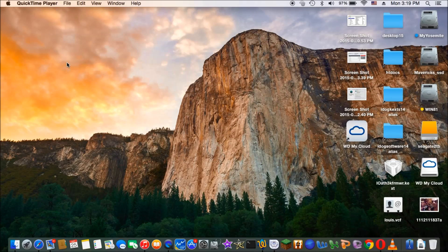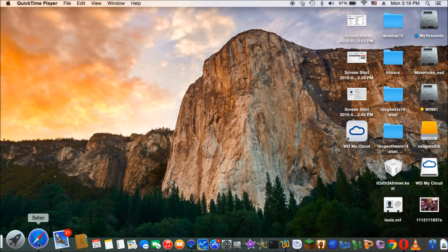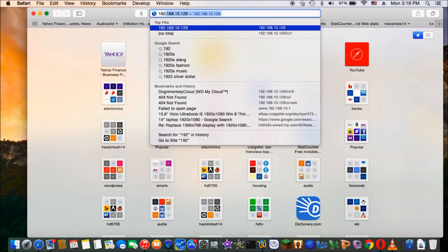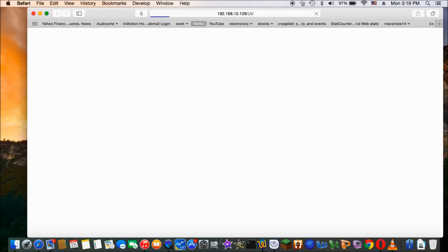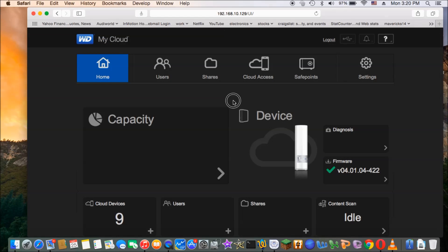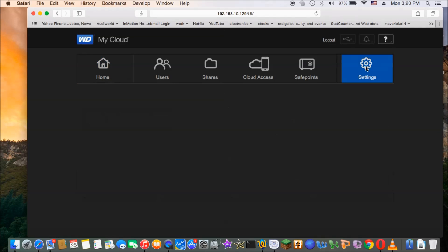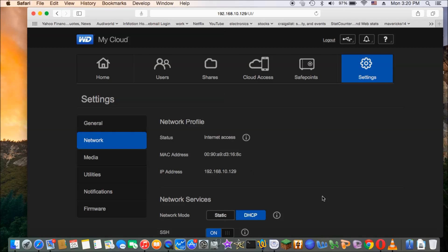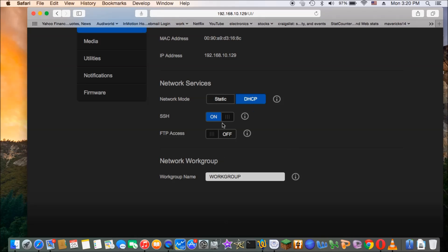For those who want to use SSH, we need to turn it on. Let's go to the dashboard first. Go to settings, then go to network. By default, the SSH will be turned off, so you have to turn it on.